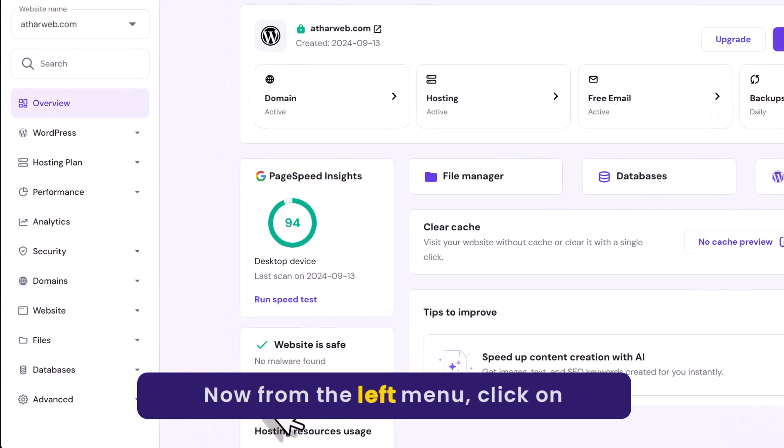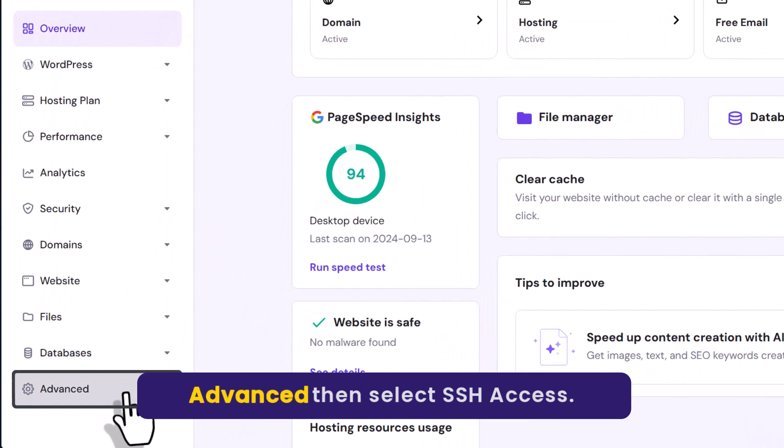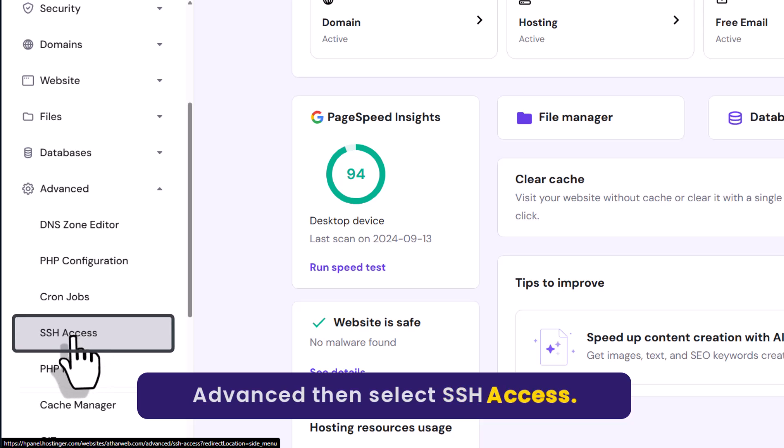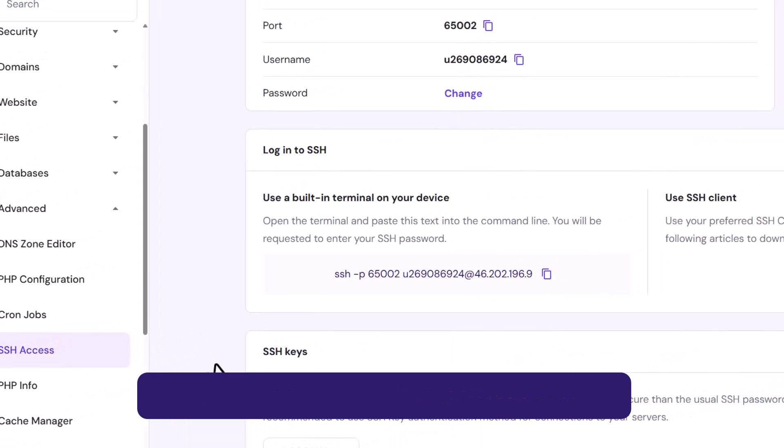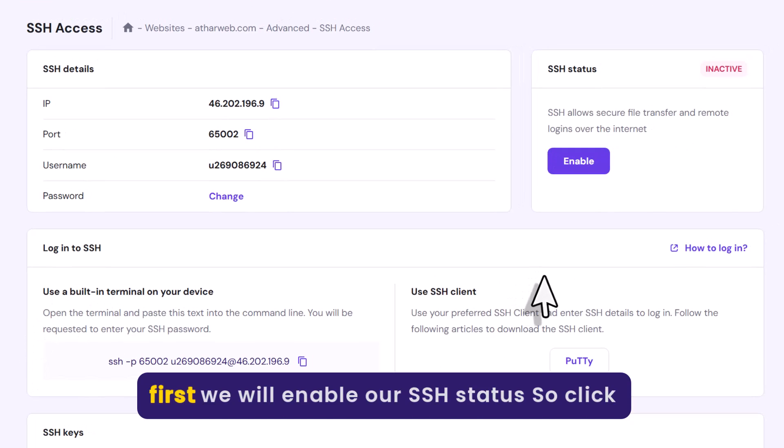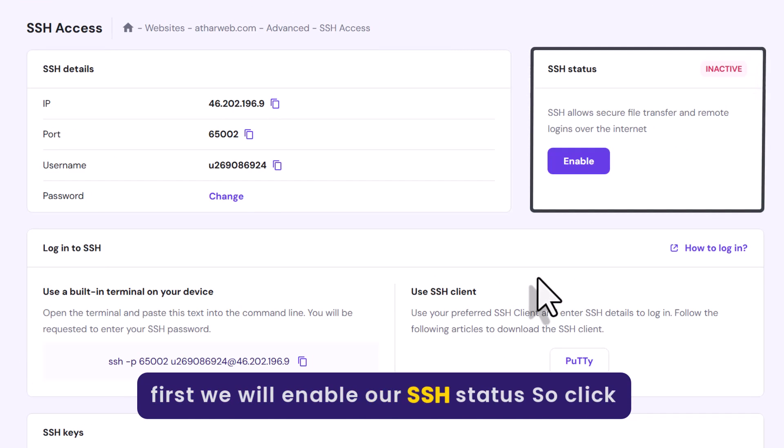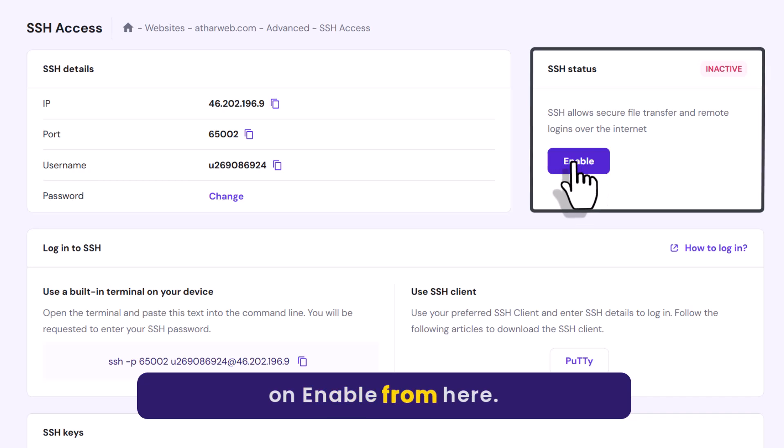Now from the left menu click on advanced and then select SSH access. At first we will enable our SSH status. So click on enable from here.